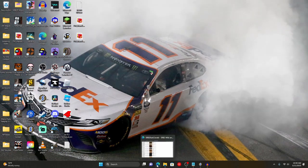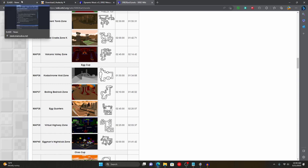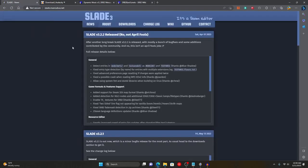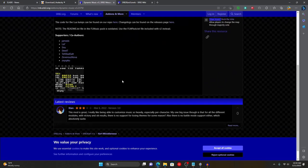Now before we get started I need to show you certain apps that you'll need. First of all, for Din Music you're going to need the most important tool for SRP2 Kart modding, and that is Slade — the Doom editor. This will allow you to create the WAD file that you need, or you can download the sample pack from the Din Music v3 mod pack.